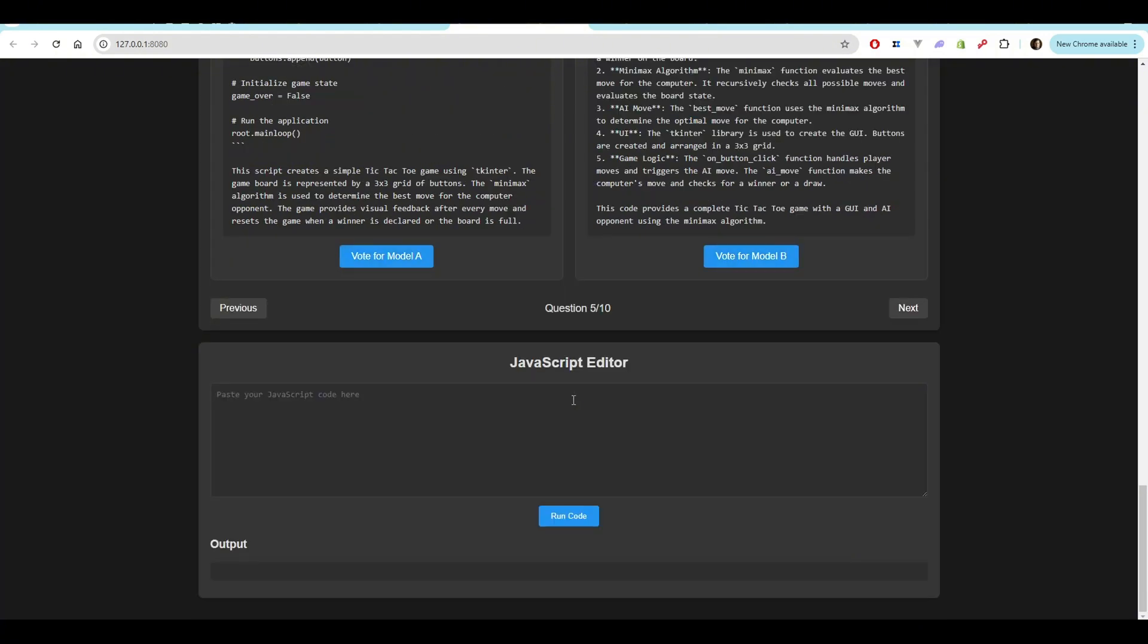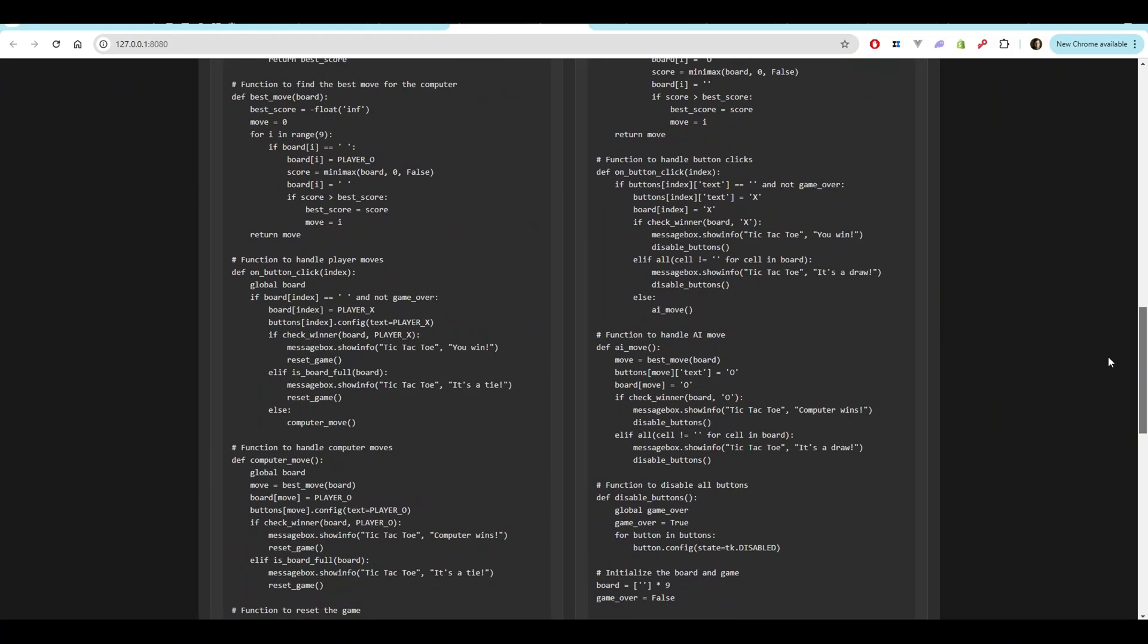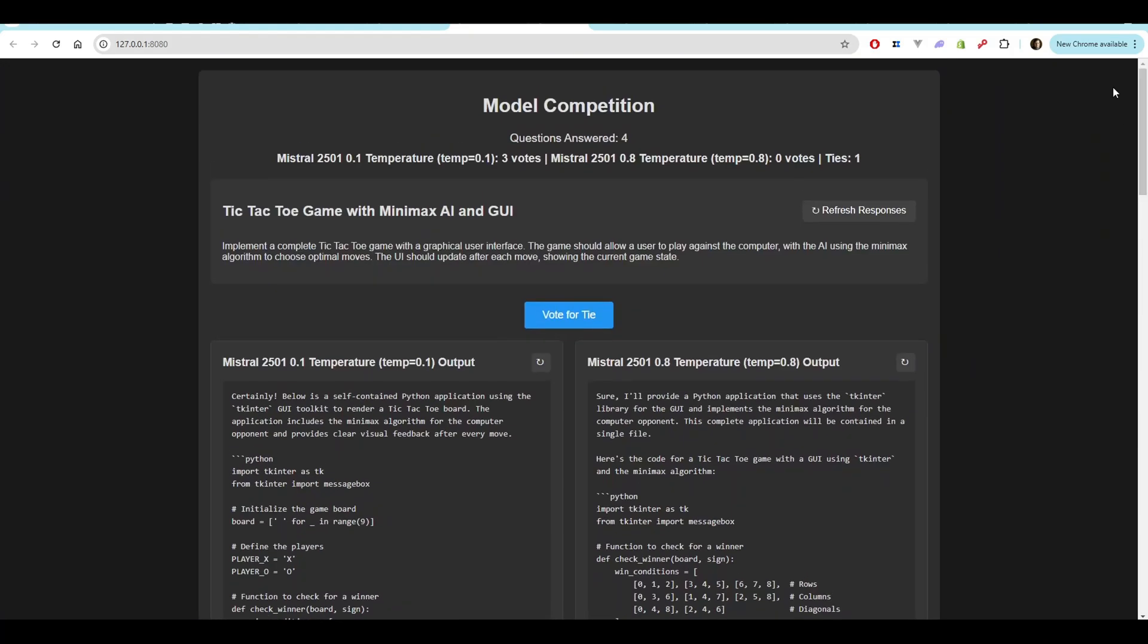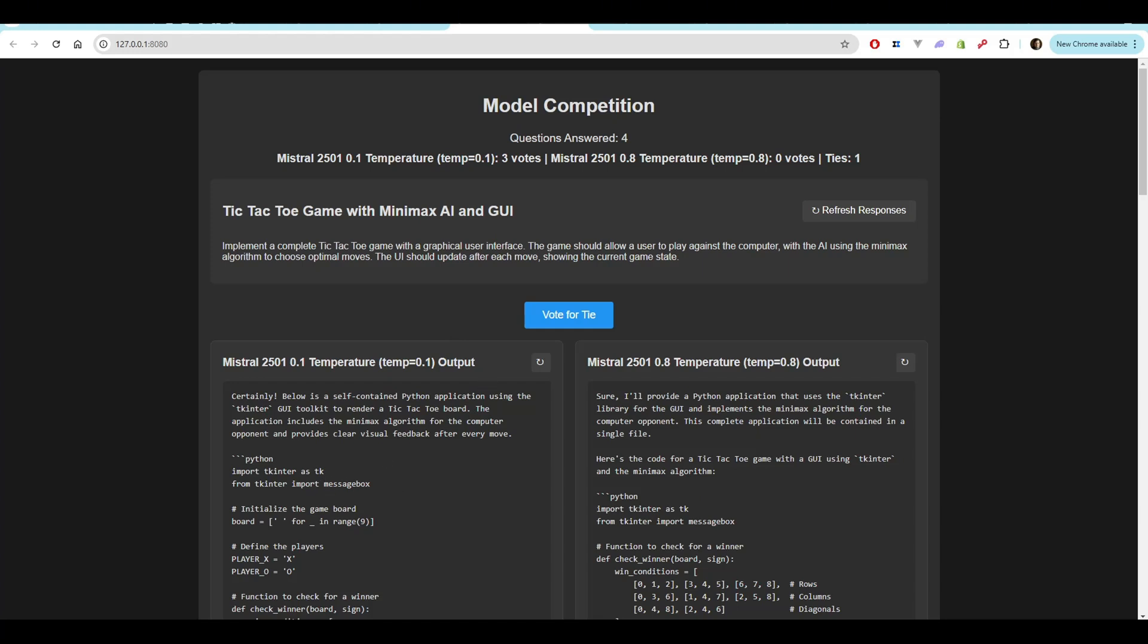Had a nice visual representation. I could actually move it left and right with the mouse, but it didn't actually have the fall physics in there. Okay. The next one, tic-tac-toe game with minimax AI and UI or GUI. Implement a complete tic-tac-toe game with a graphical user interface. The game should allow a user to play against the computer with the AI using the minimax algorithm to choose optimal moves. The UI should update after each move showing the current state of the game. Let's jump over to testing.